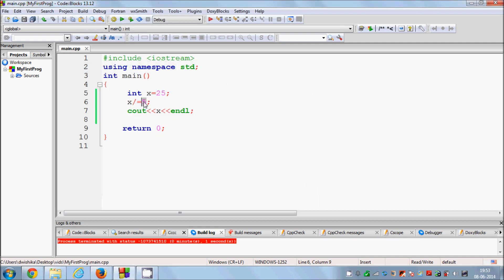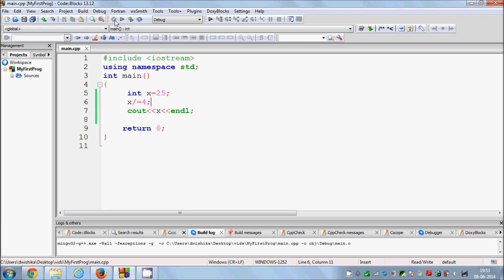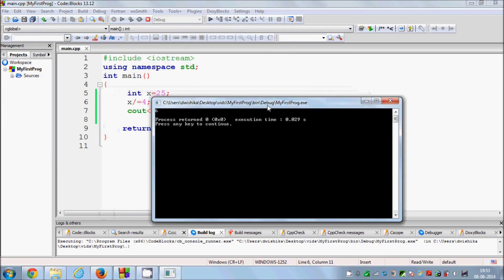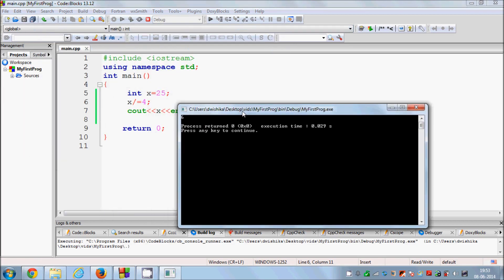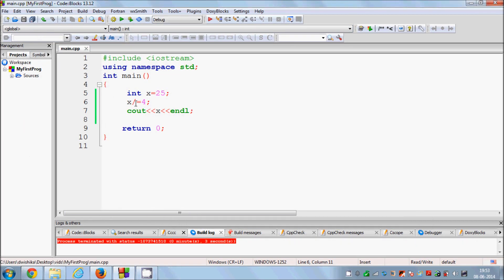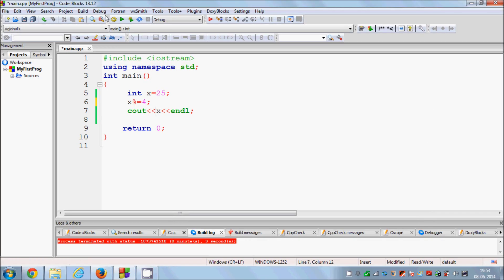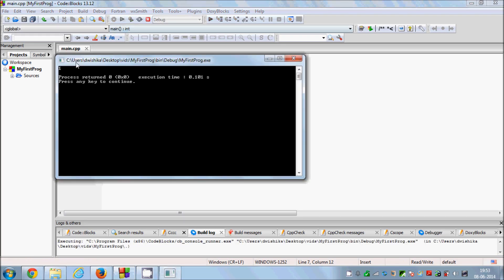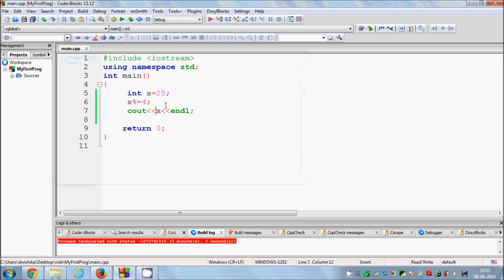But if you divide 25 by 4, it will still... let's see what it gives us: 6. And it doesn't show us the remainder. In order to show the remainder you need to give this modulus sign and then it will just show you the remainder which is 1. So it shows the remainder 1. Now this is about assignment operation.